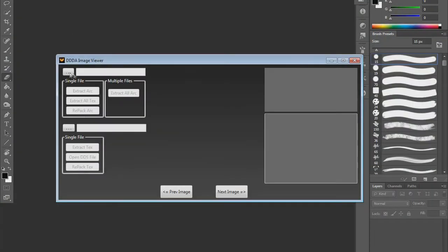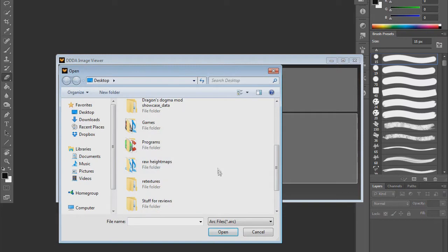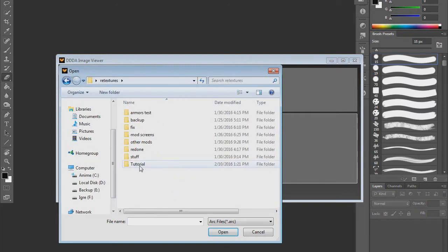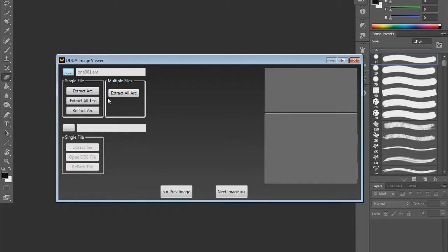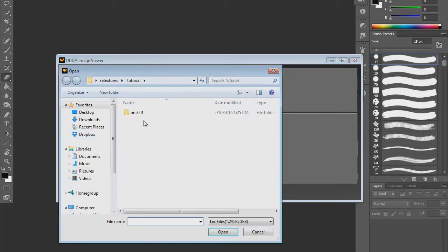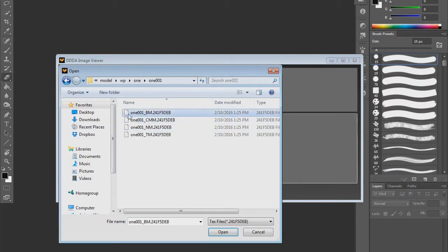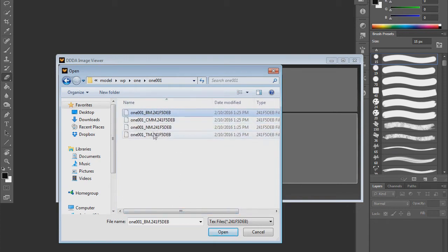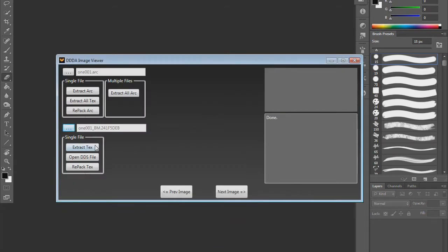You will go here to open the arc, find the arc - mine is under retextures tutorial - and double click it or just open it to extract it. Then beneath it you will go into this folder, go to model weapon 101, and then open the BM file. These extensions - you will only need to know BM for bitmap and normal map. Sometimes there will be CM here, if there is no BM use the CM underscore CM, but mostly it would be BM bitmap. Click that and extract texture.